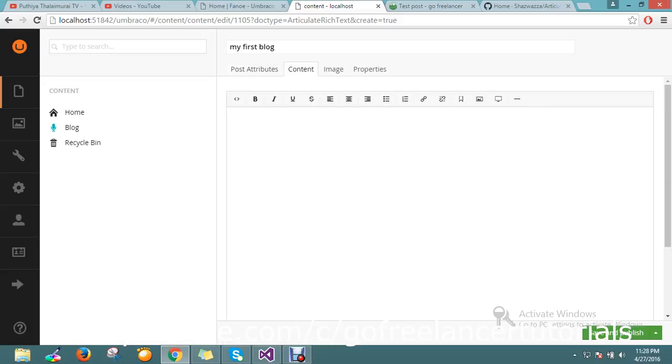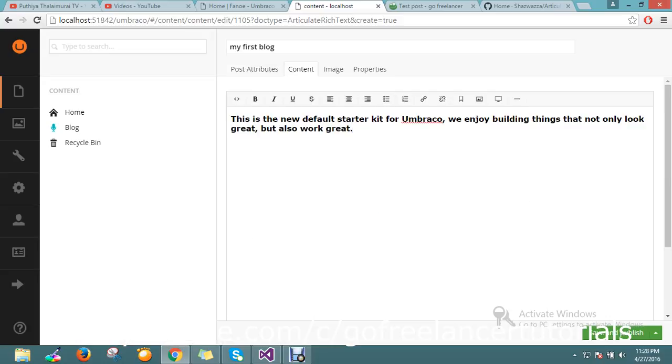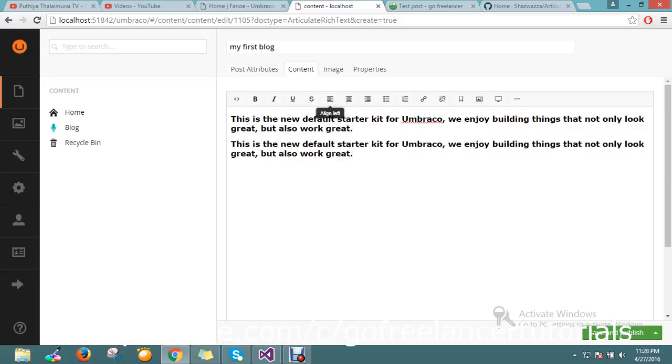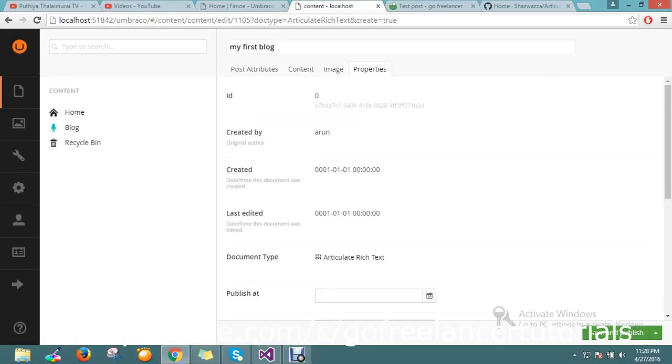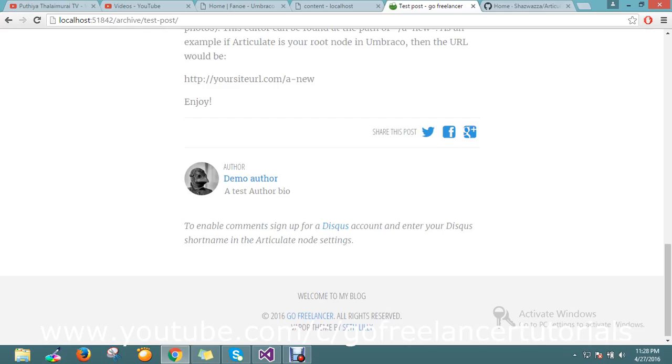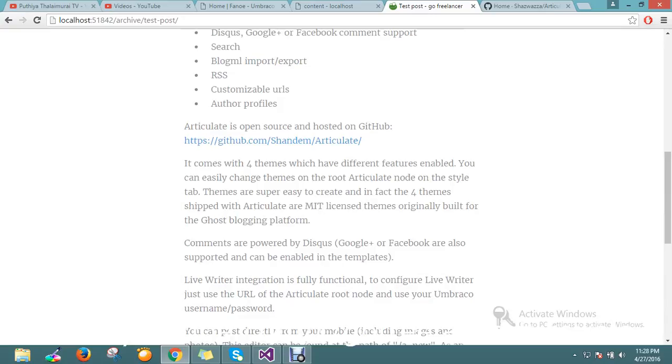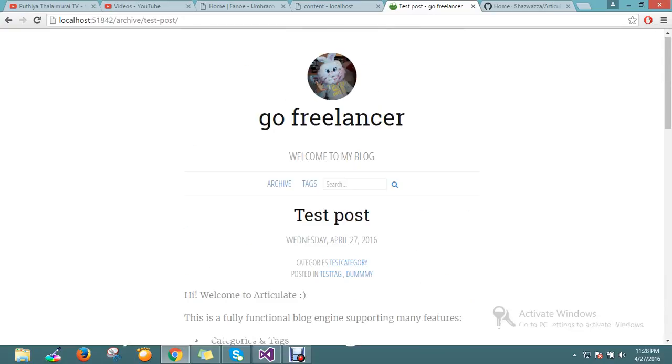So if I go to Content, I will paste my content. So this is the content. Image I don't want to put anything, so let me go and publish now. Now just go and refresh the page.